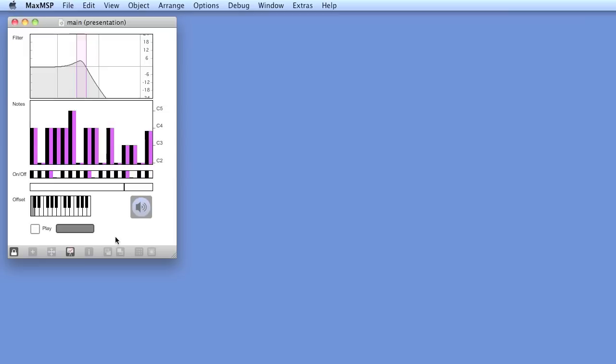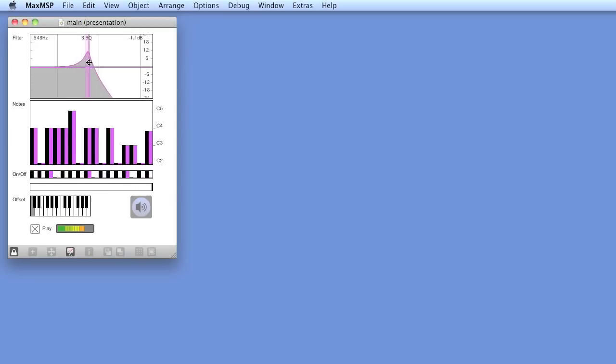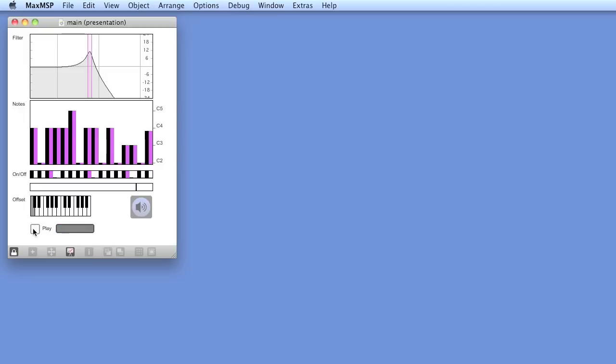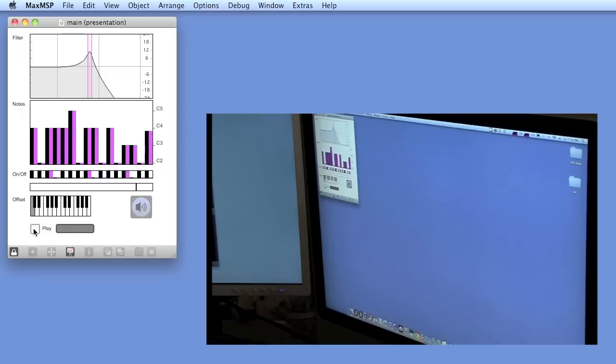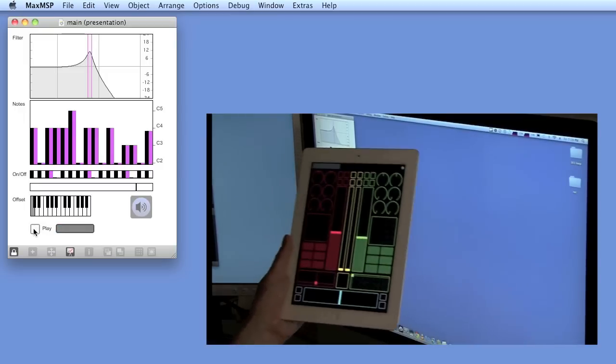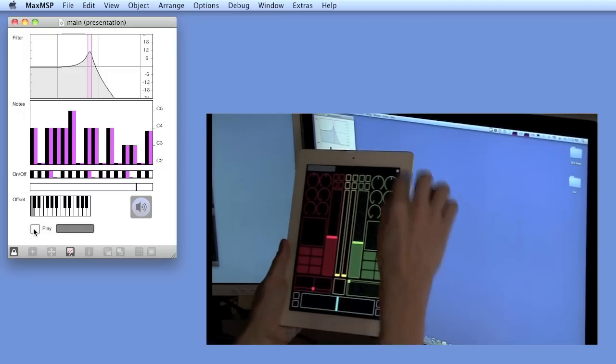First of all, we have a MaxMSP patch that basically emulates a 303 loop including resonance and cutoff parameters and also some transposing. We're going to control this patch with TouchOSC.